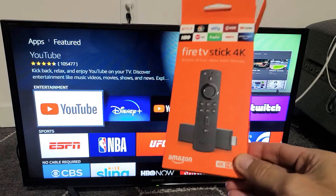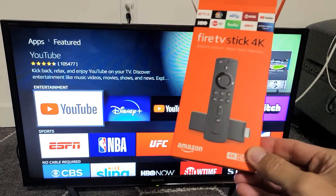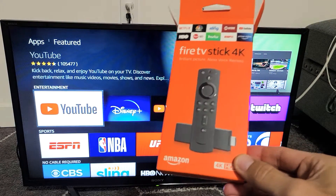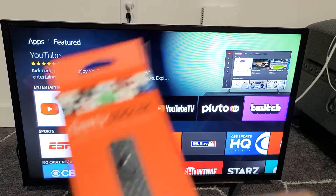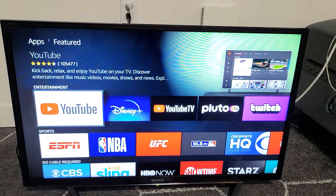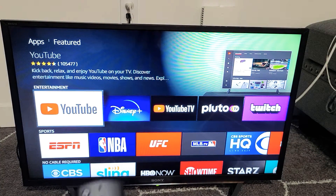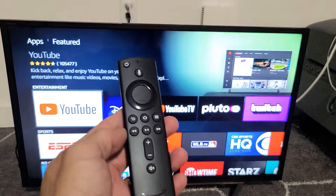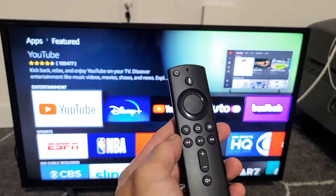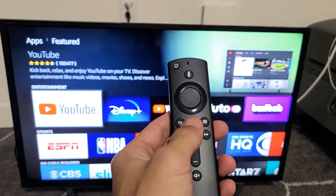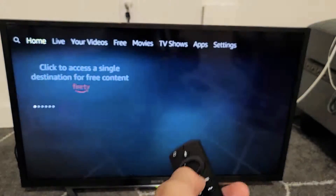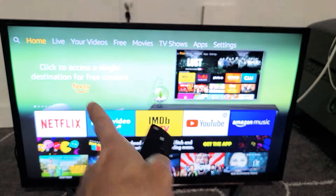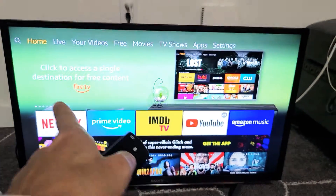I have the Amazon Fire TV Stick 4K here. I'm going to show you how to download apps — very, very simple here. All you got to do is go ahead and grab the Fire TV Stick remote, press on the home button, and now what you want to do is look at the TV.